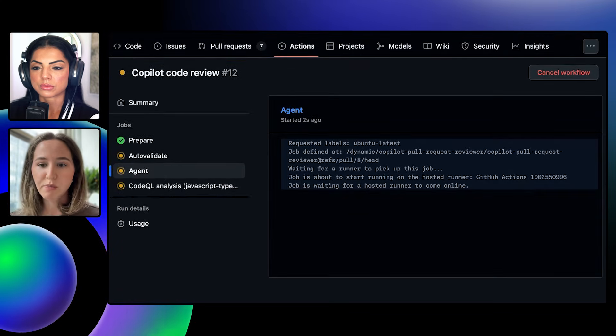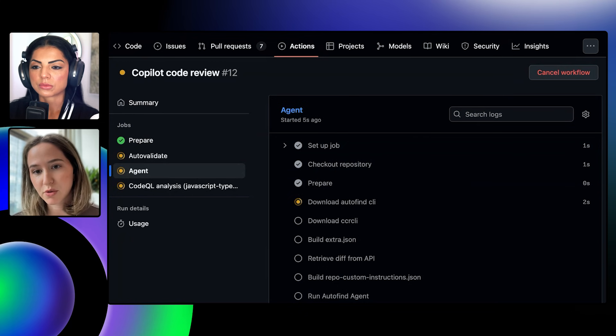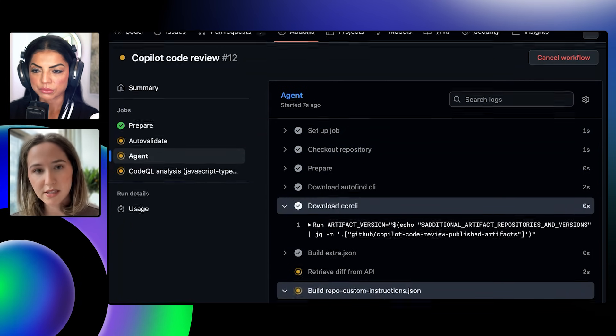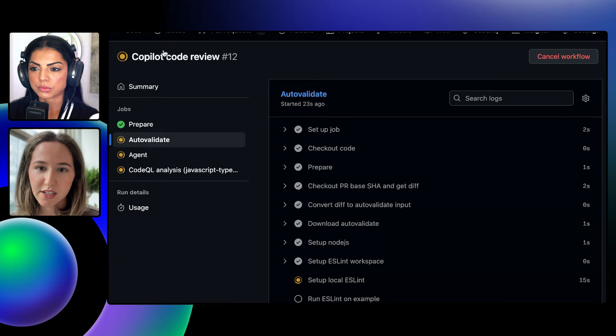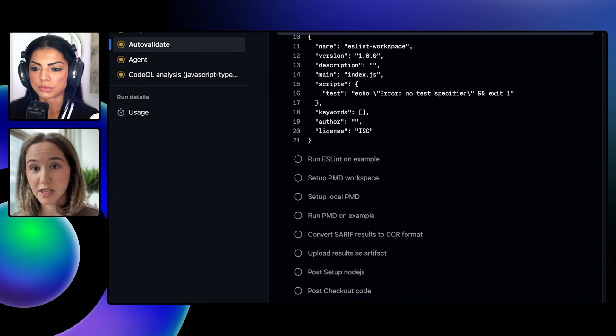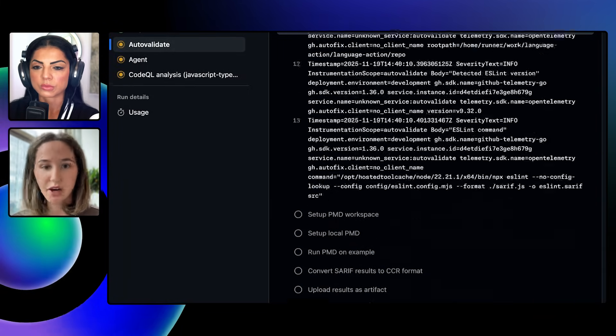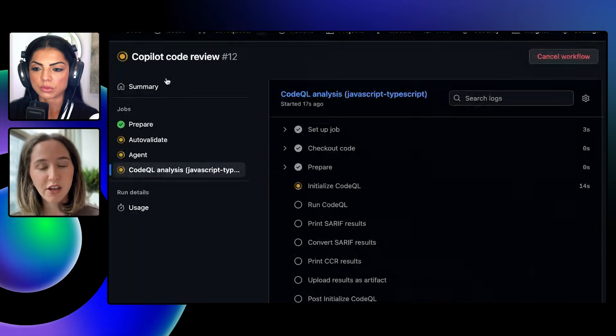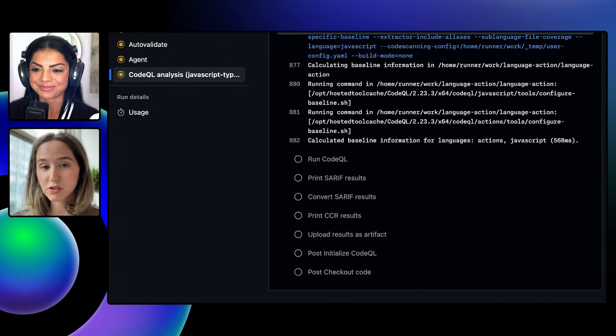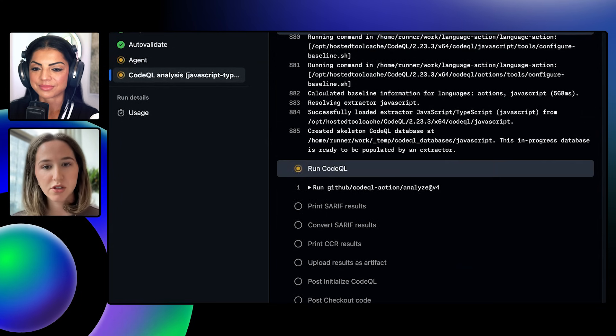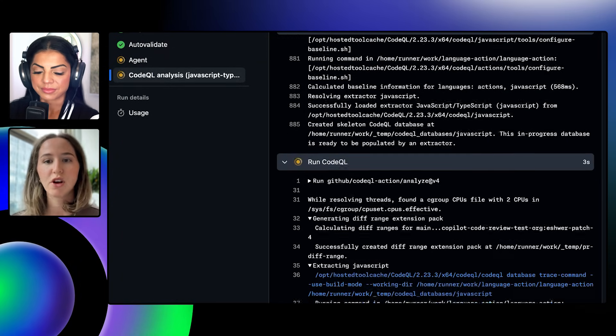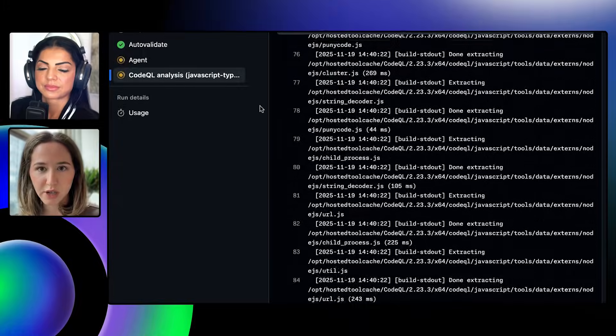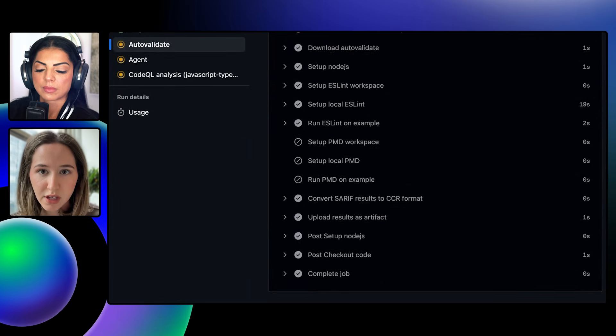So you'll see here we have our agent, which is the main LLM detection tool that we're using to identify problems within the code base. We also have auto validate, which is how we're introducing different linters like ESLint, PMD, and more. And then also at Universe, we announced the introduction of CodeQL also being included within the review. So these three things are running in parallel. They're reviewing the code and ultimately going to leave feedback on the review itself.